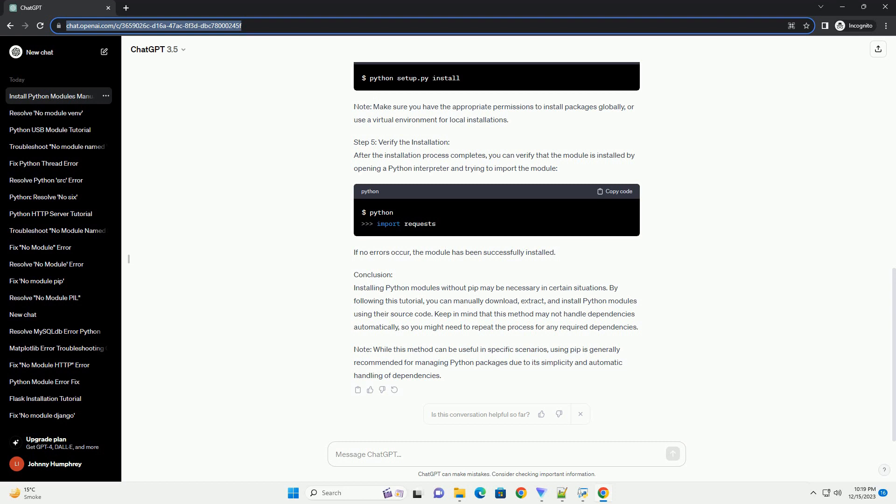A Guide to Manual Installation Introduction: In some cases, you may find yourself in a situation where you don't have access to pip, Python's package installer. This could be due to network restrictions, security policies, or other reasons. In such scenarios, manually installing Python packages becomes necessary. This tutorial will guide you through the process of installing Python packages without using pip.